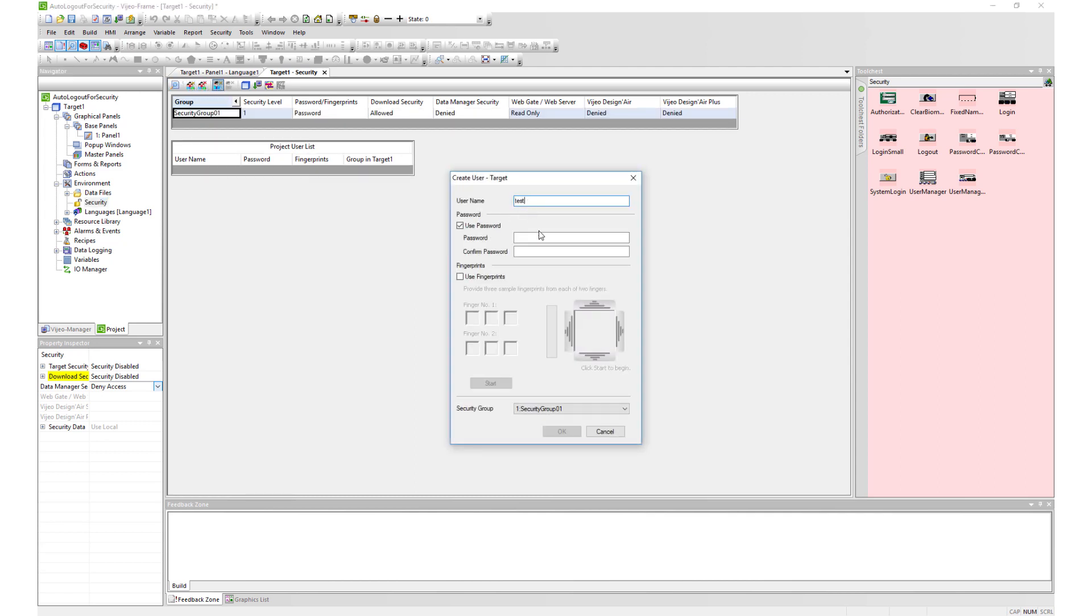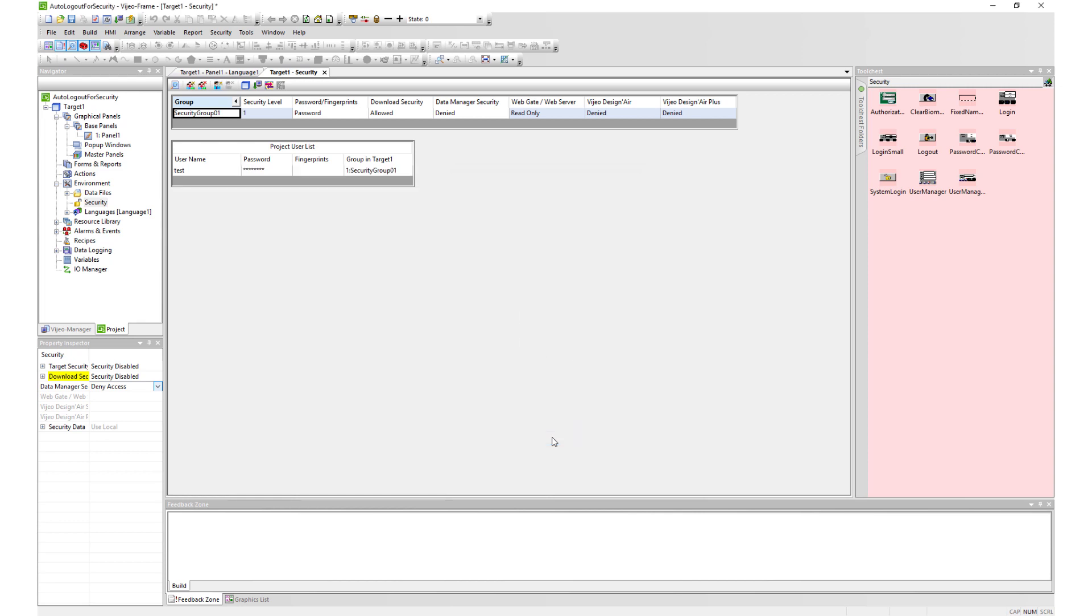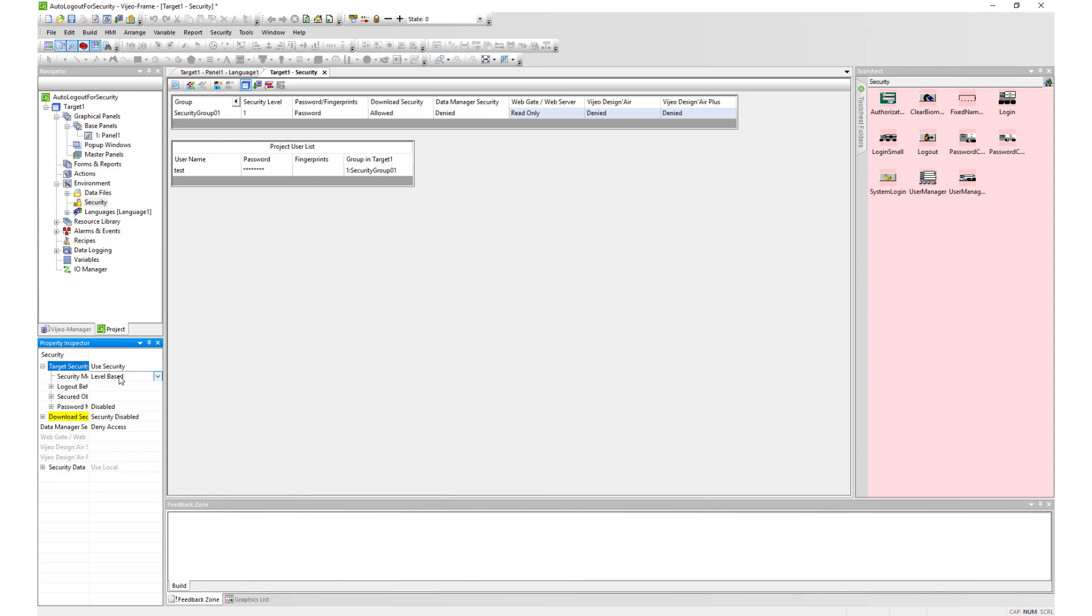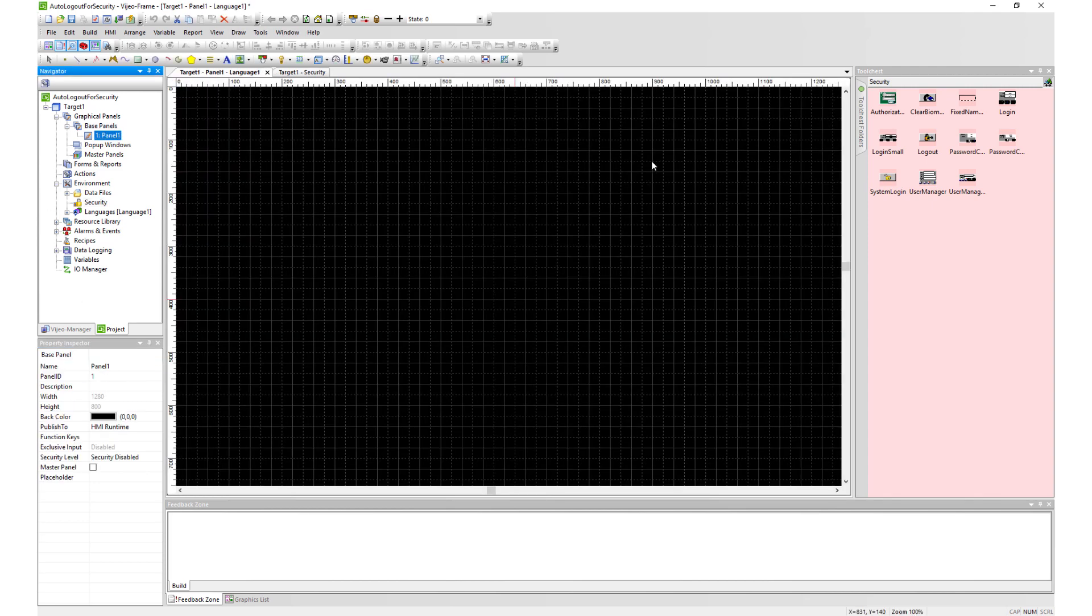To begin, first create a security group and a user with username Tess with the password Tess. Remember to enable target security by changing the settings to use security.